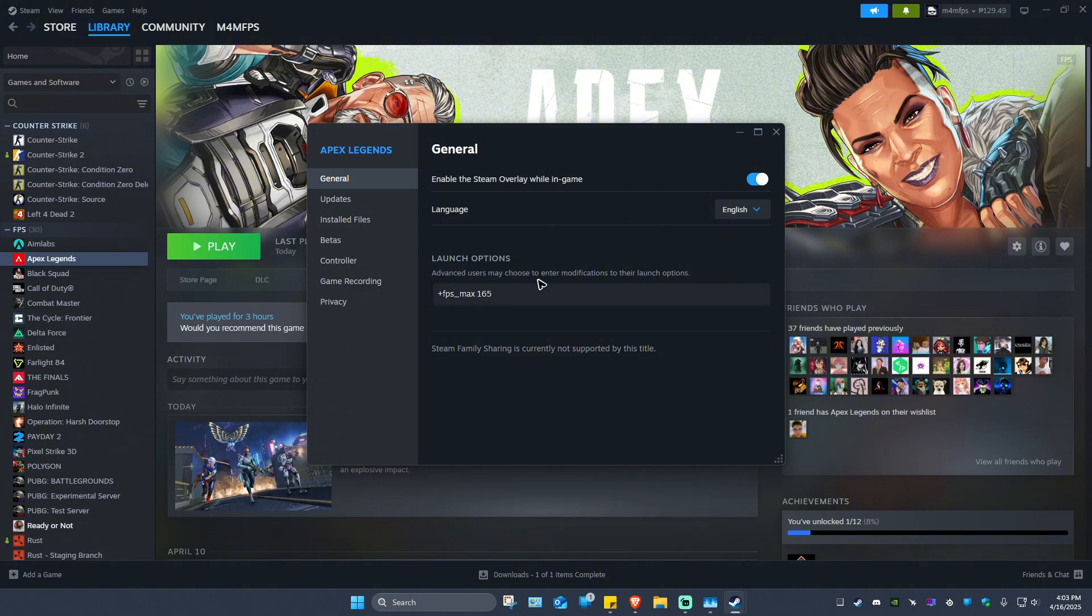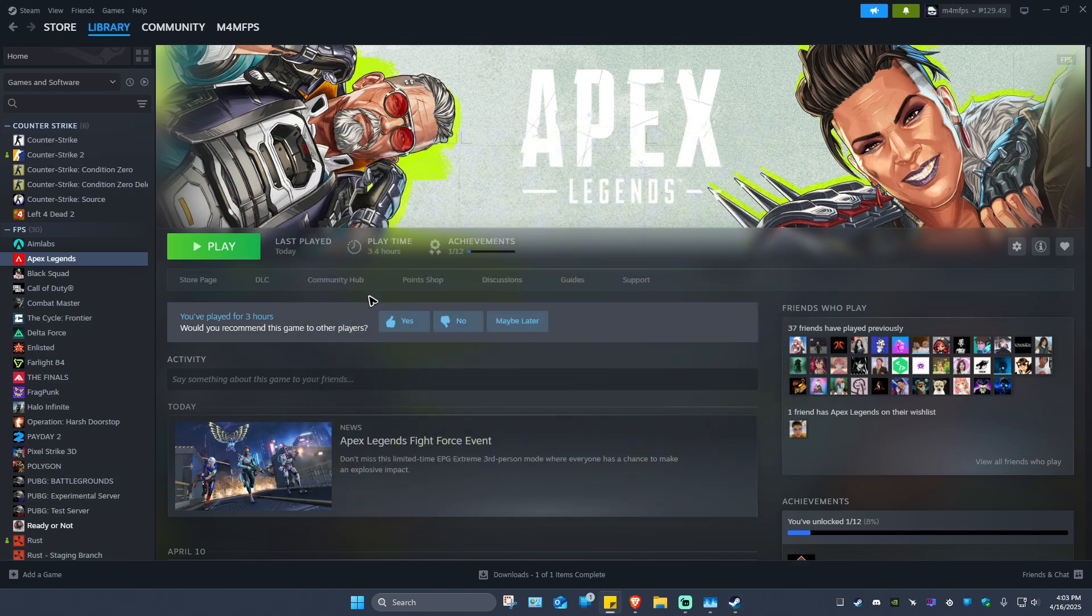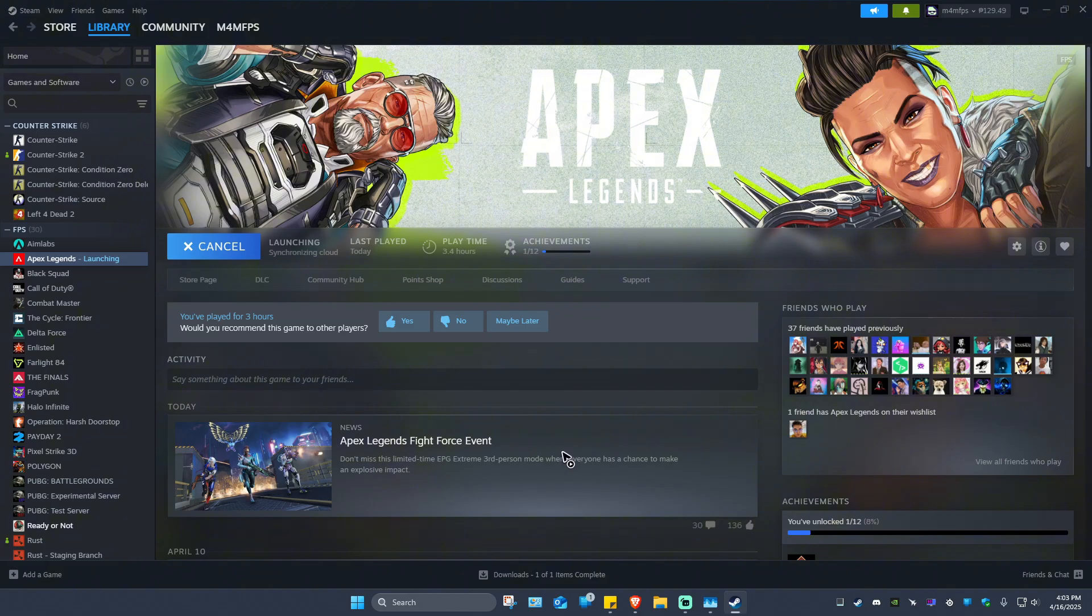So what I'm going to do just for you to see, I'll be showing you the 60 FPS option. I'm going to close this one and relaunch the game.